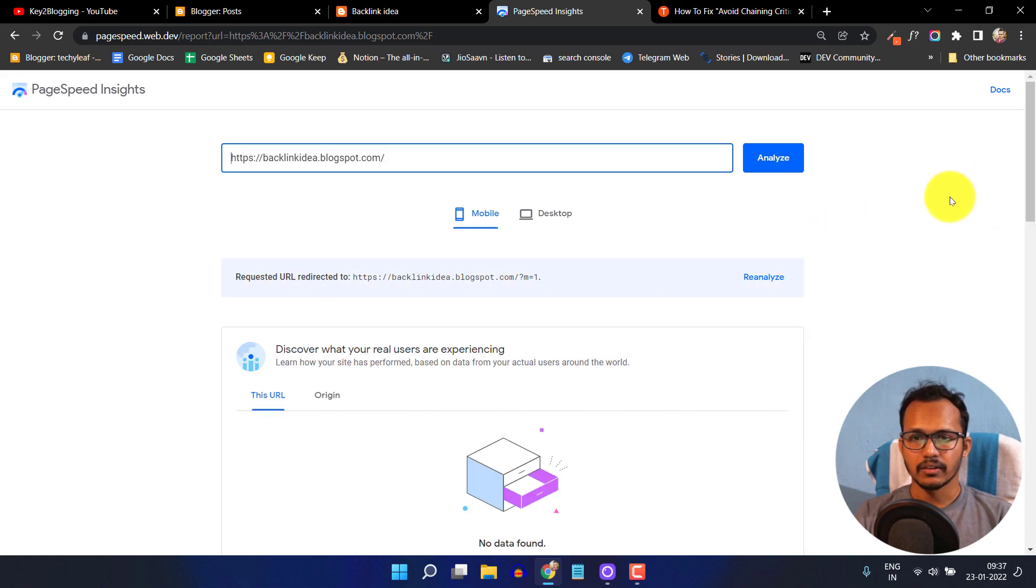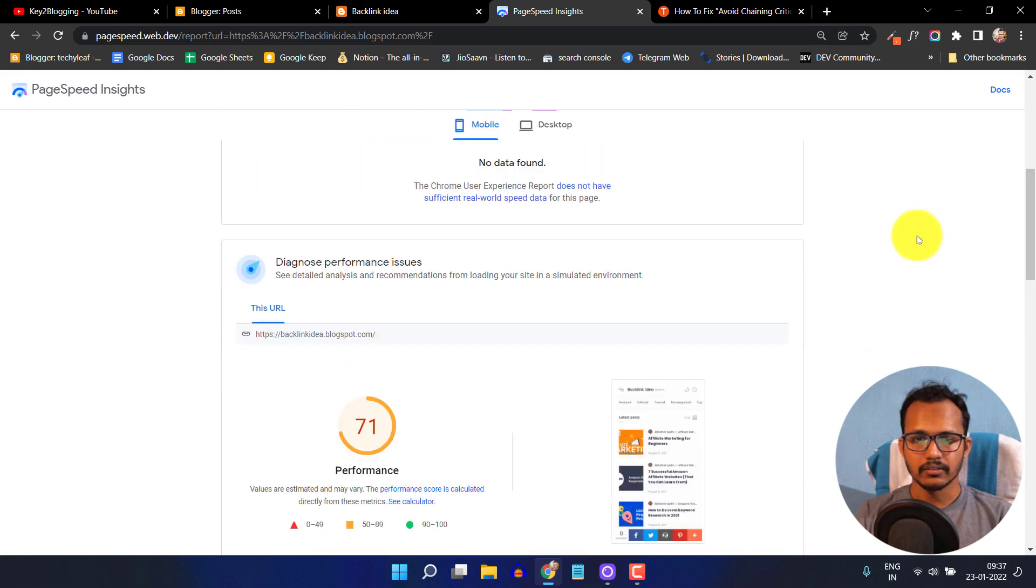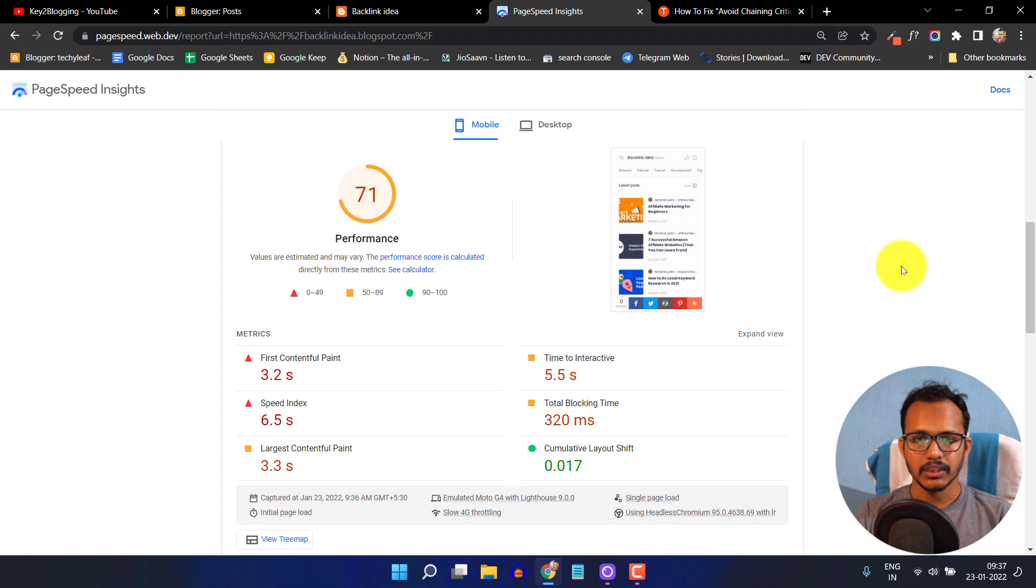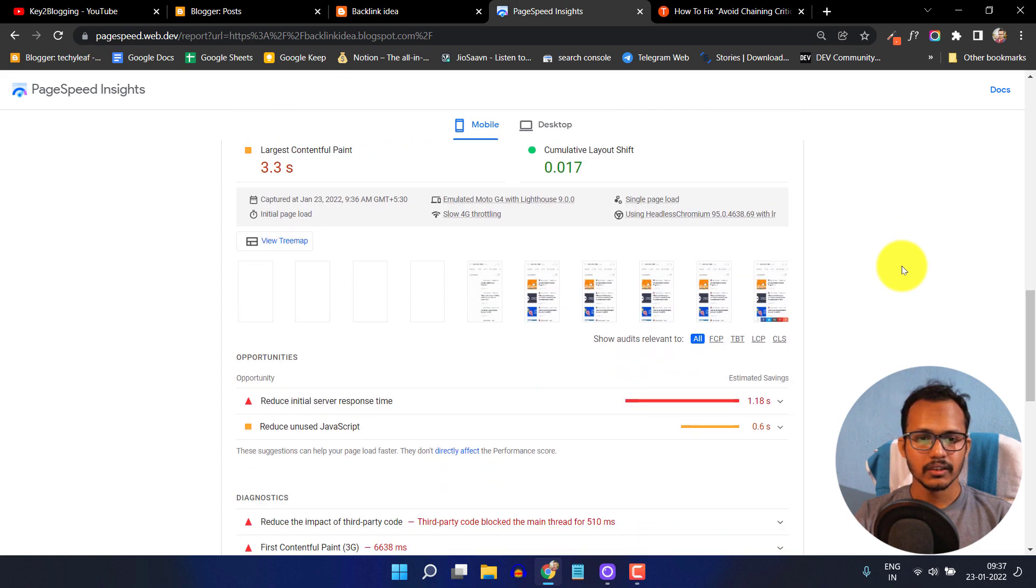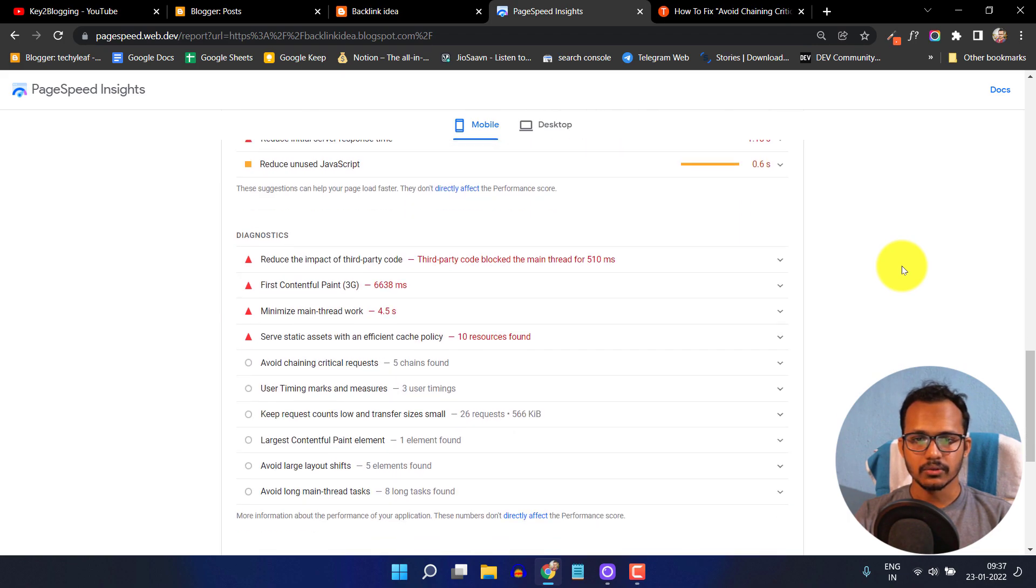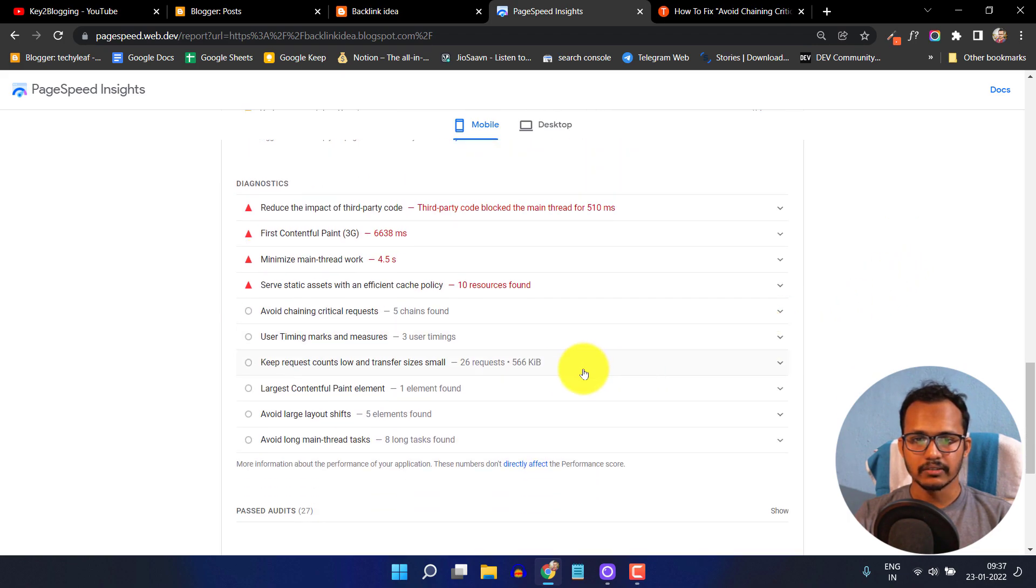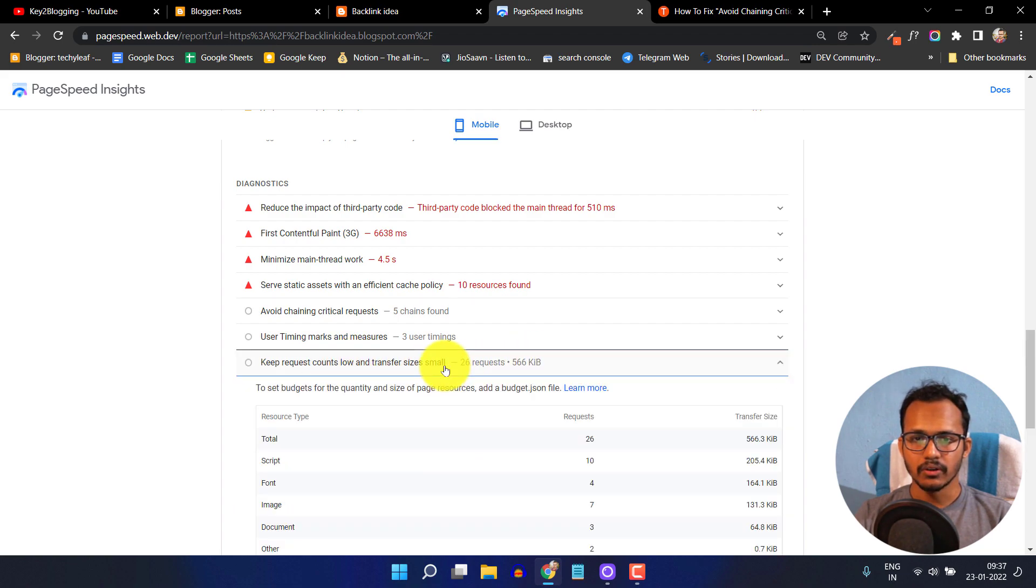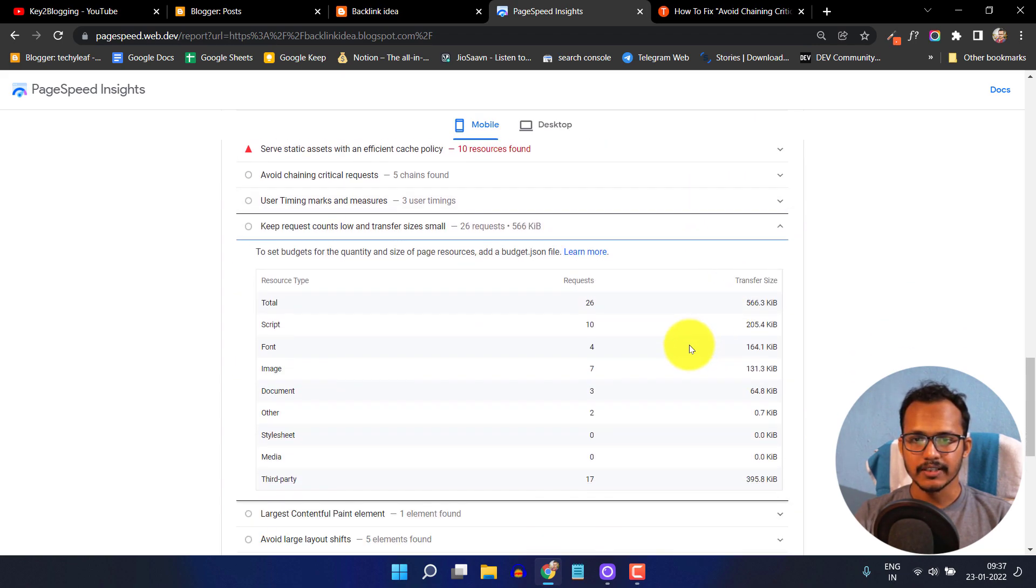Now let's scroll down and the page speed is around 71. Let's scroll down and you have to select this option: keep request count low and transfer file size.